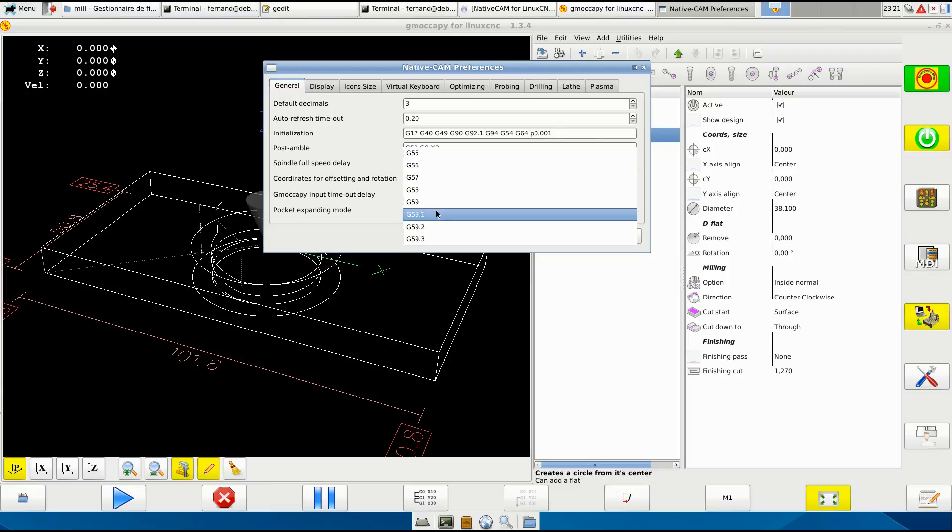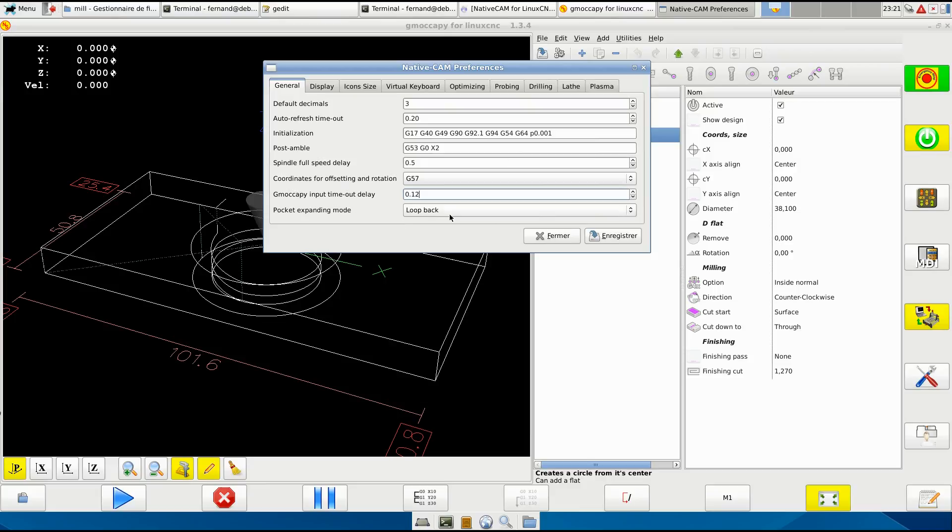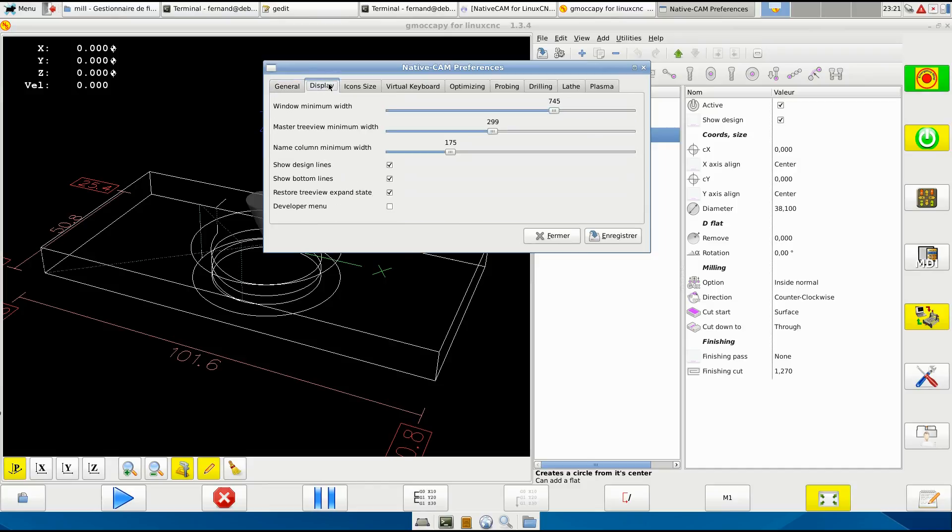This here for Jumoka Pi - you need it or it will not load properly. Many times it will not load them and some input will not work at all. Pocket expanding mode - we have the loopback and the spiral, but the spiral is not supported yet. It's coming, I'm working on it.